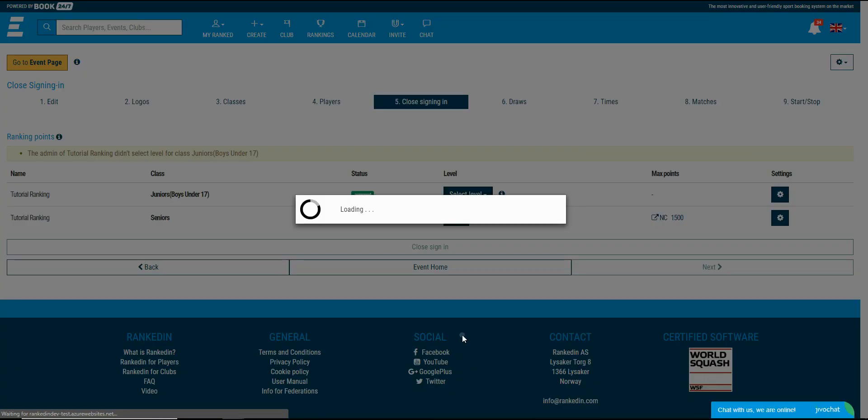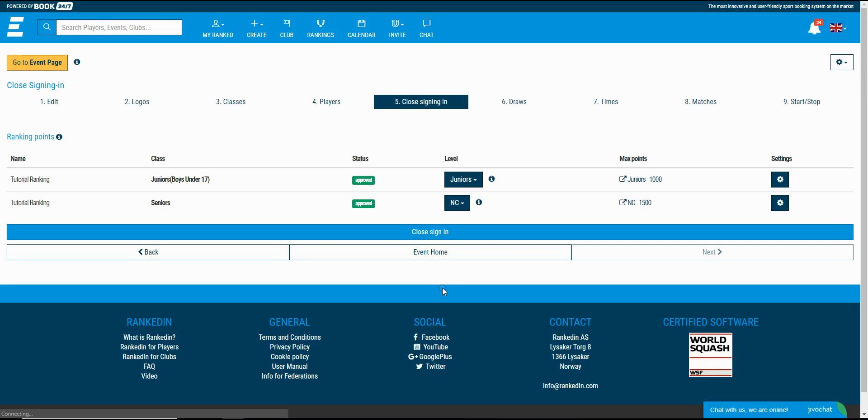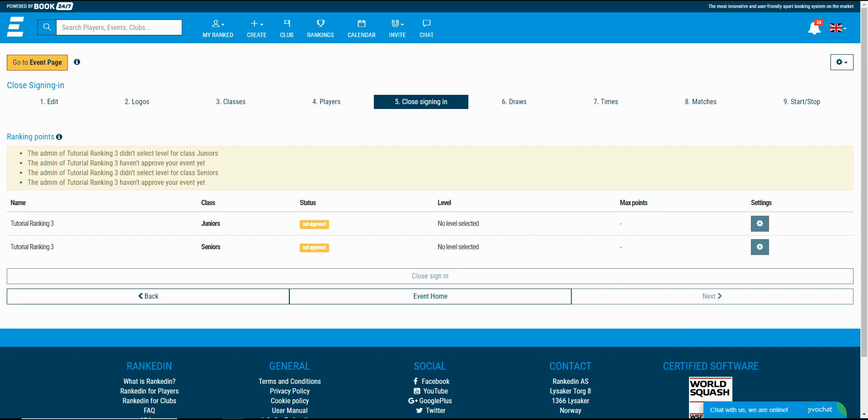In this case I'm the owner of the organization so I can select the levels. Otherwise if you're not the owner of the ranking you will have to wait until the admin selects them. You will not be able to close the signing until the levels are selected. I will show you in this case.